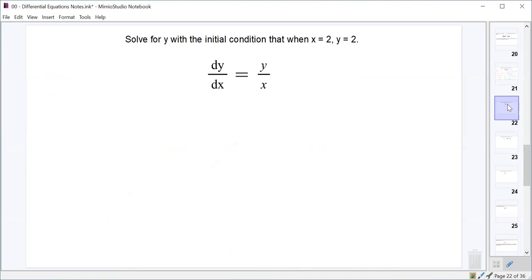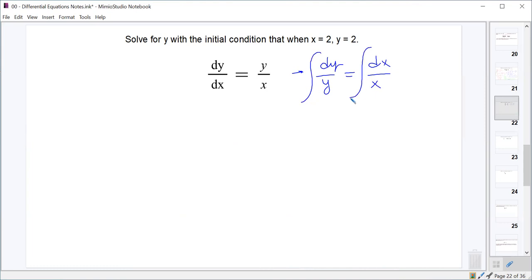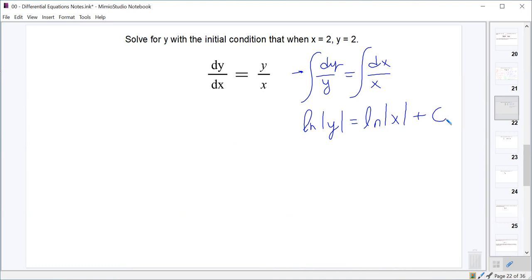The second example is dy/dx equals y divided by x, with the initial condition y(2) equals 2. We separate the variables to get dy over y equals dx over x, then integrate both sides to get natural log of absolute value of y equals natural log of absolute value of x plus some constant. We note we're putting the constant on one side, since subtracting one constant from the other leaves just one.